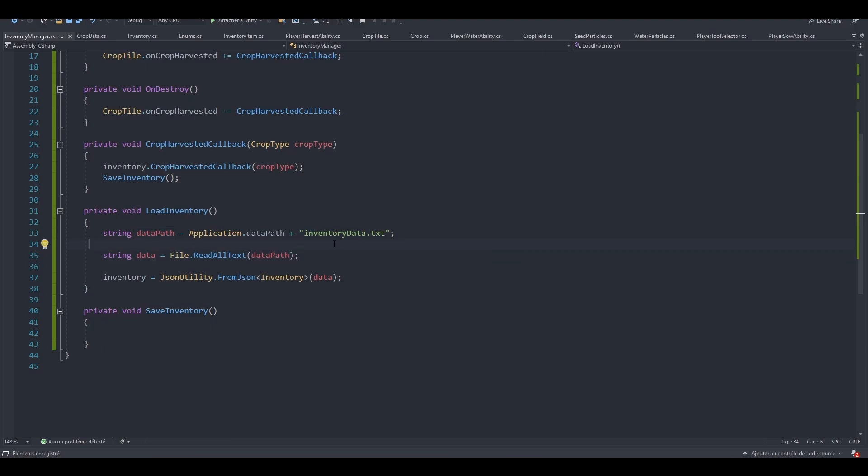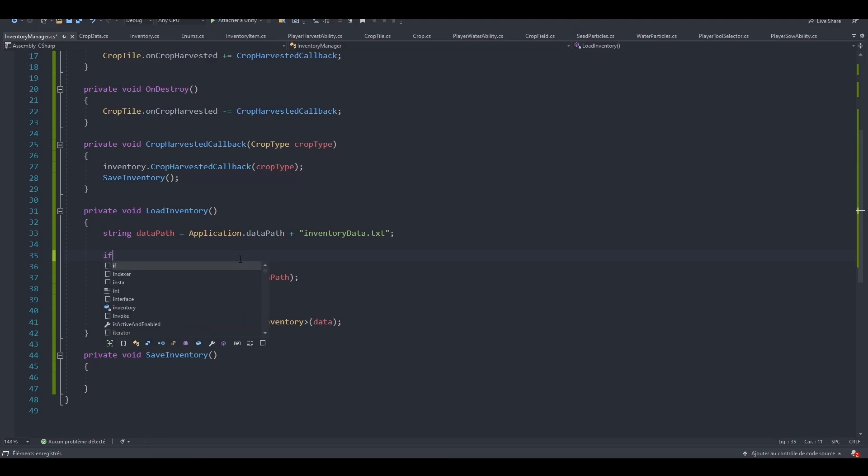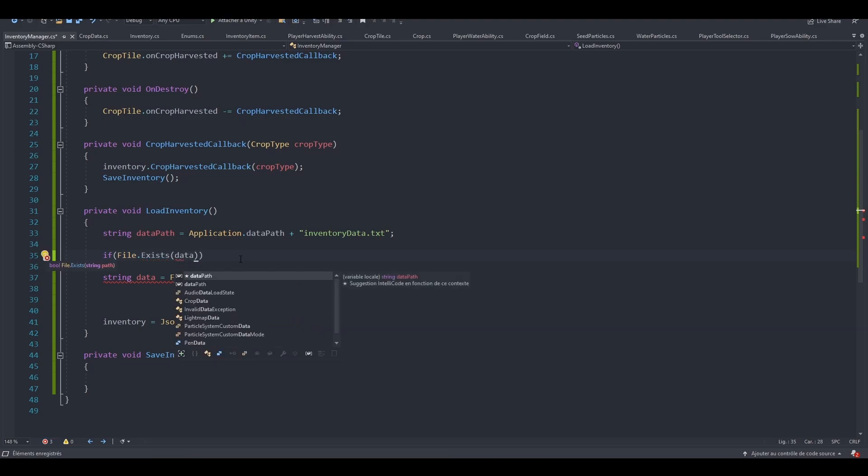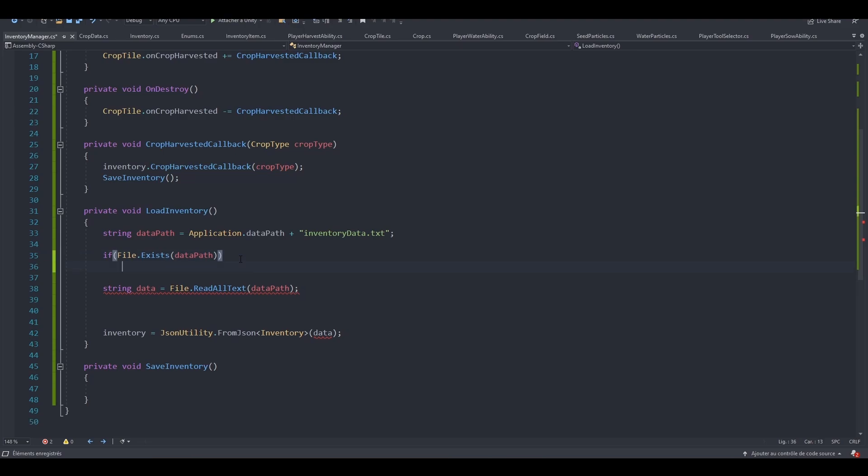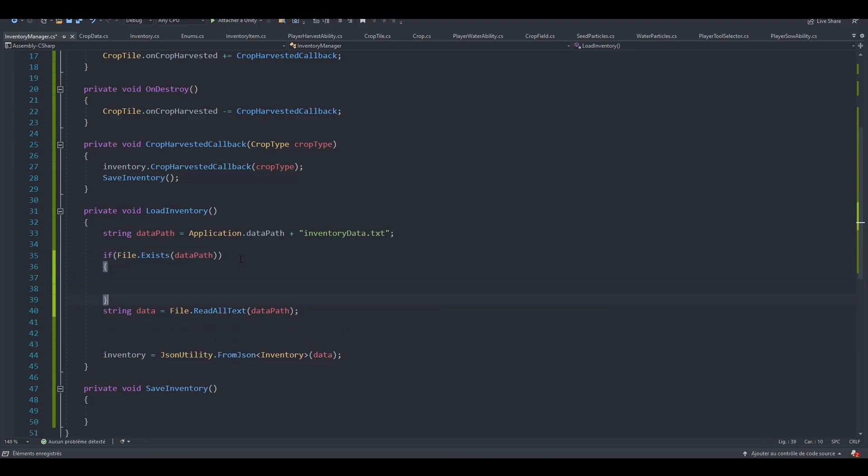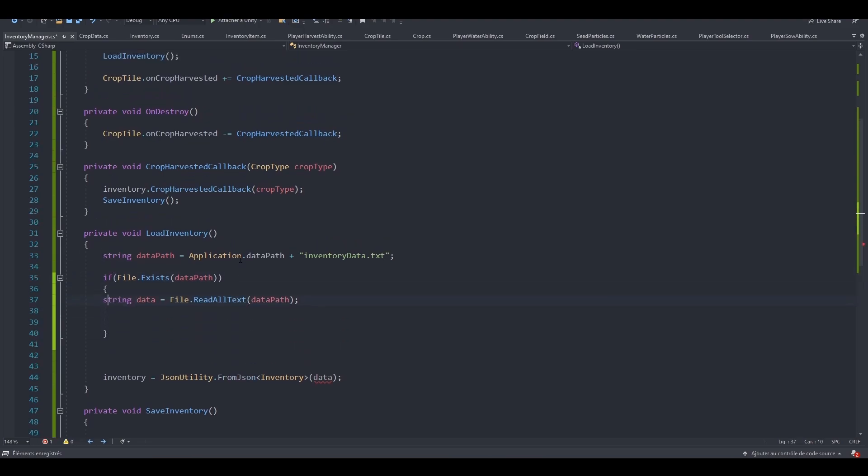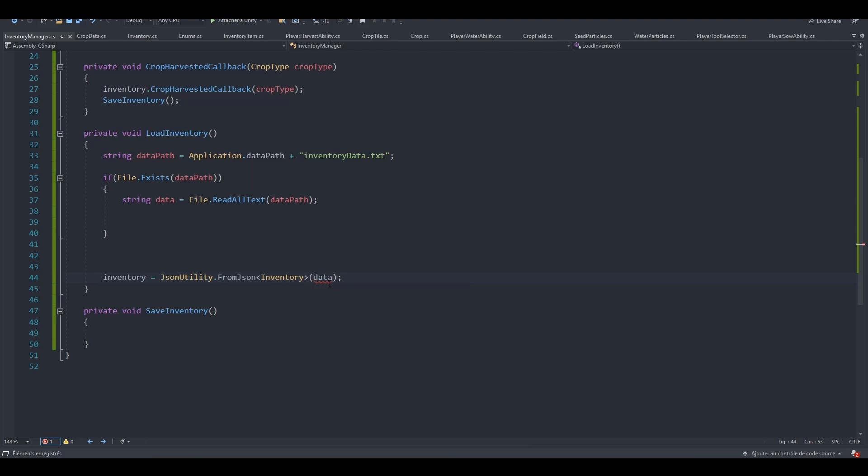And before reading the data from the file, we want to check if the file exists. So if file.exists, and we need to specify a path. So this is our dataPath. So if the file exists, we want to store the data of the file inside of the data string. But we can't use the data string anymore right here. That's an issue.